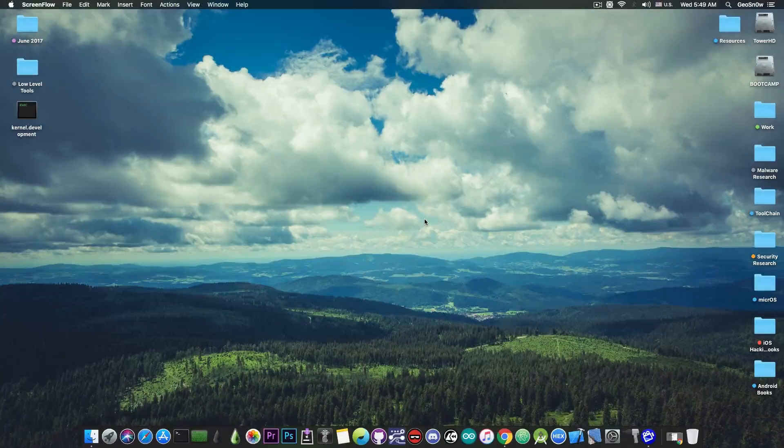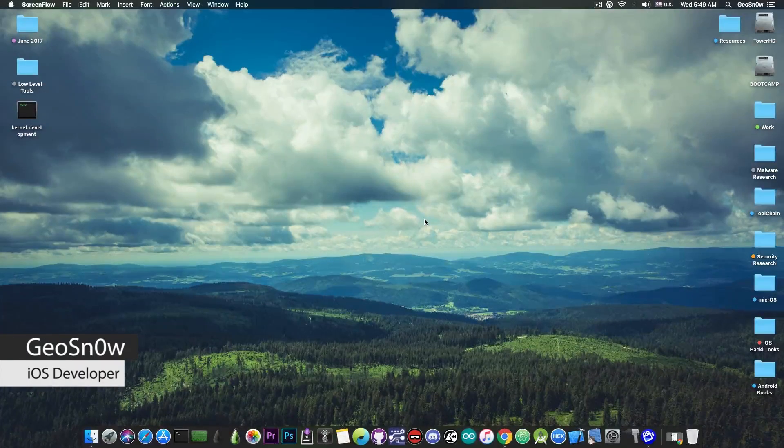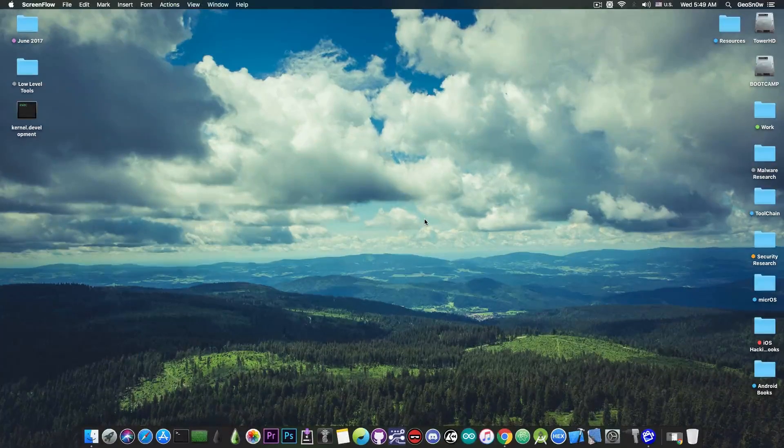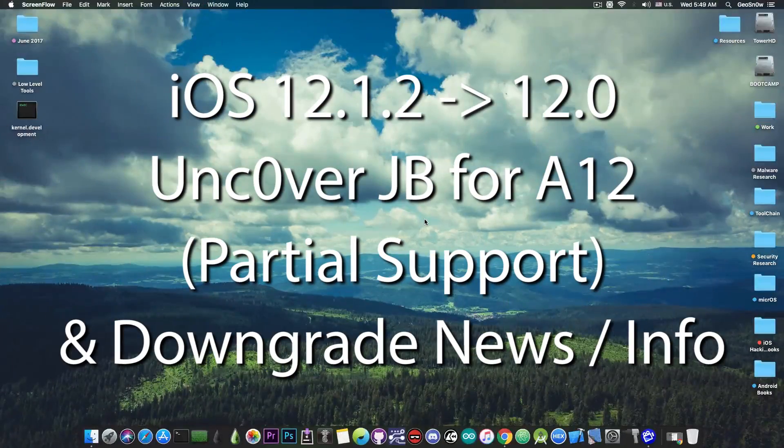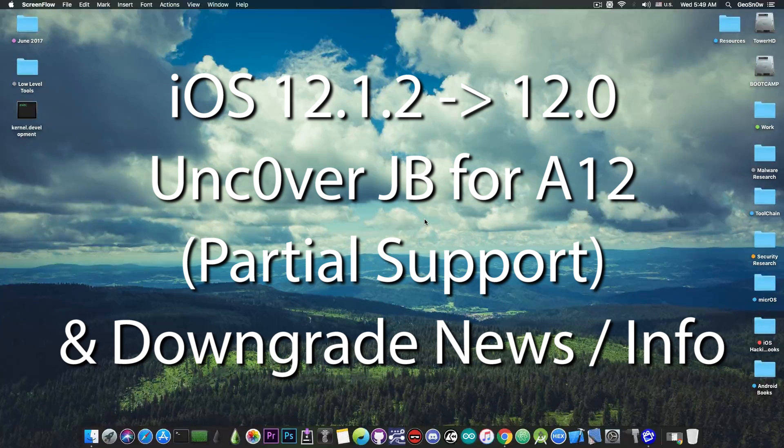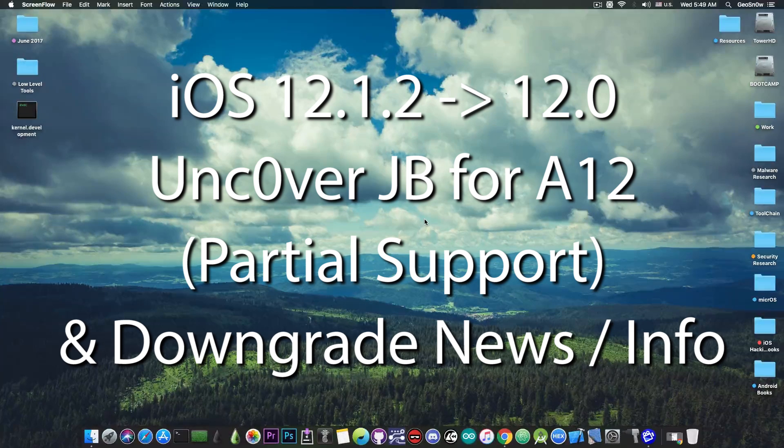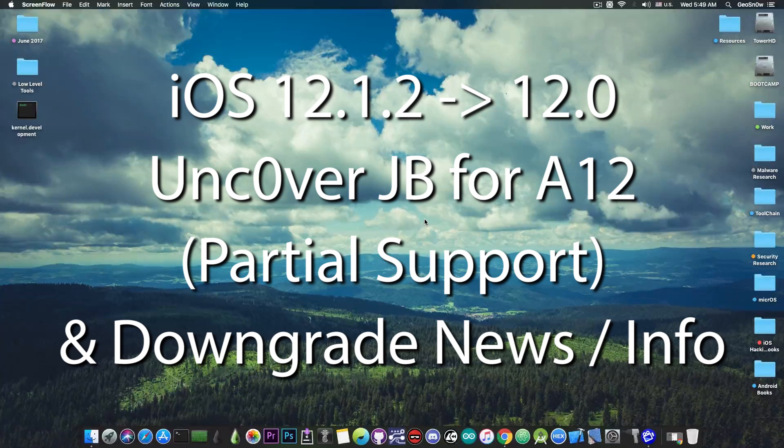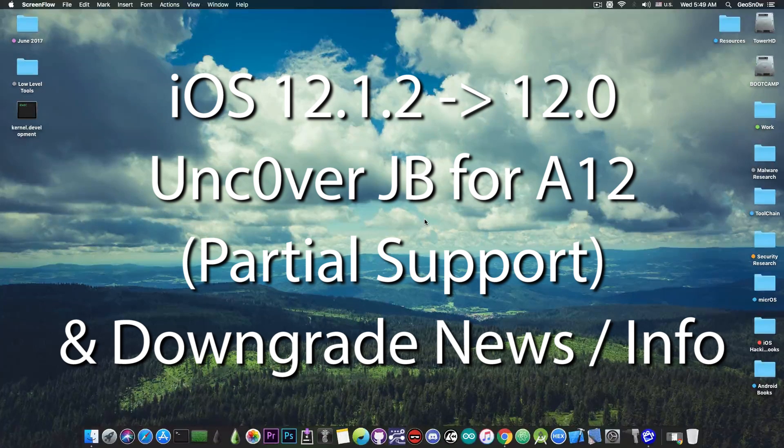What's going on YouTube, Geosnowright here. So in today's video I have some interesting news for those of you waiting for a jailbreak on A12 and of course for those of you who want to downgrade to iOS 12.1.1 Beta 3.